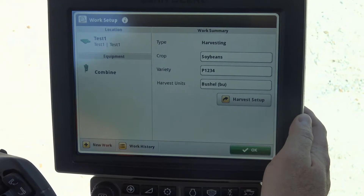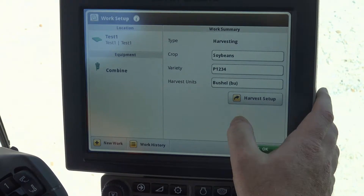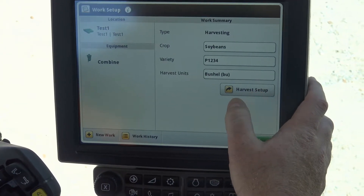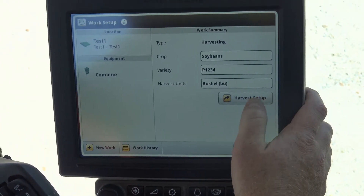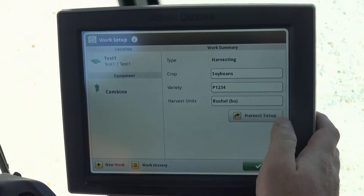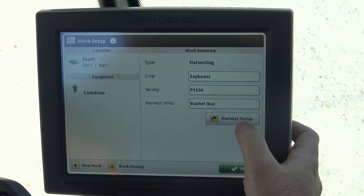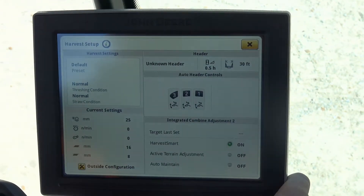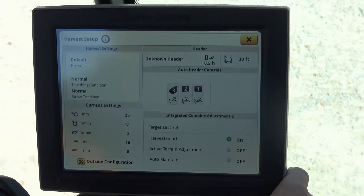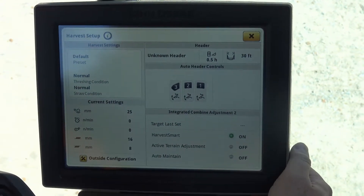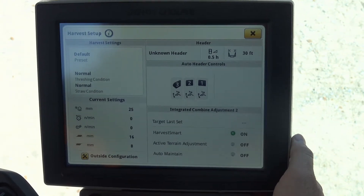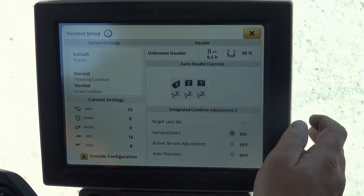One of the other options we can do here is go from our work setup straight into our harvest setup by simply pushing the harvest setup button. What the harvest setup button does is bring us to a page where we are actually setting up the combine.